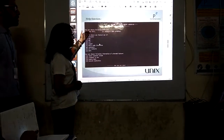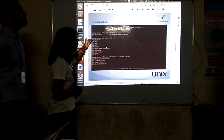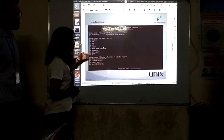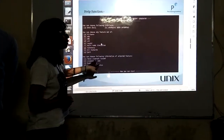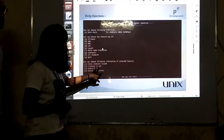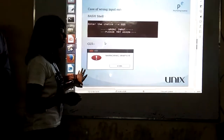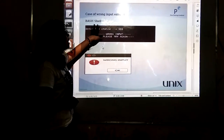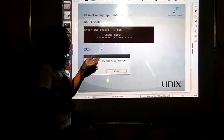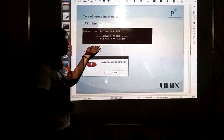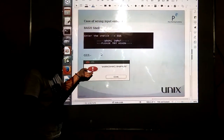If you have chosen BashShell, these options will occur. Suppose you choose Virtuso — you can then choose the following options: you can get the total license count, the licenses in use, or the expiry date. If you enter a wrong option, it will notify you that you have entered the wrong choice. The same applies to the GUI — it will also show the wrong choice message.